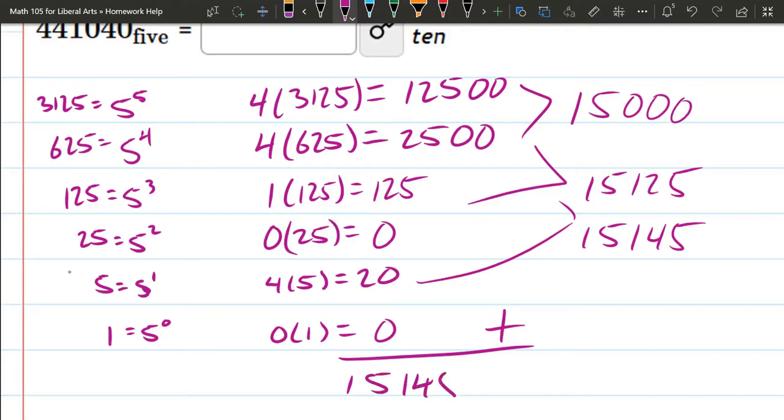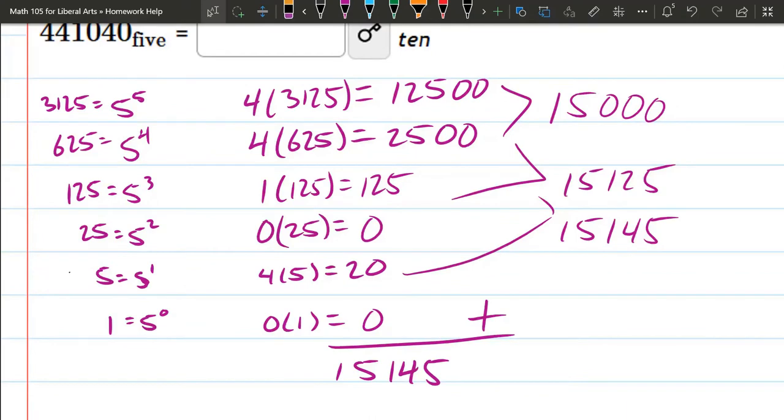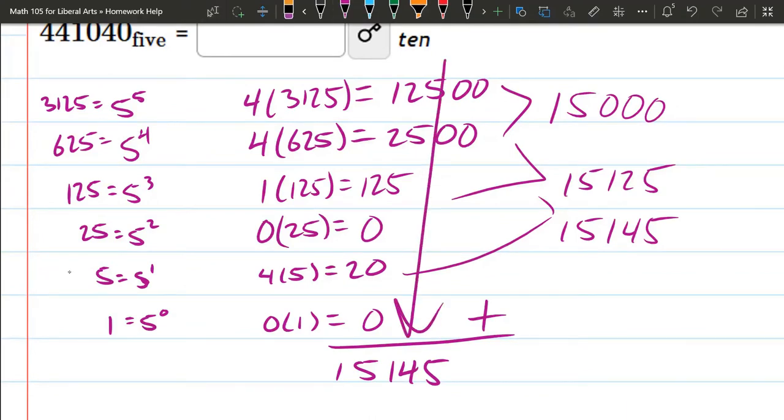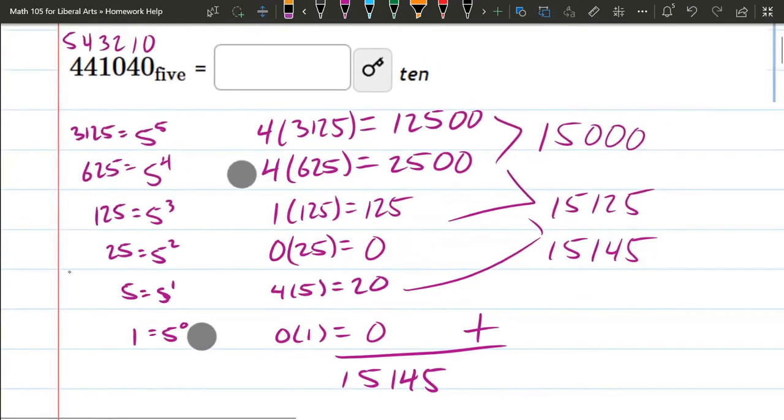I'm incredibly bad at adding, so I like to add only two numbers at a time. If you feel comfortable just going down and adding in the column, go for it. That works just fine too.